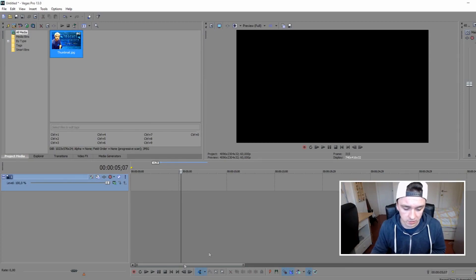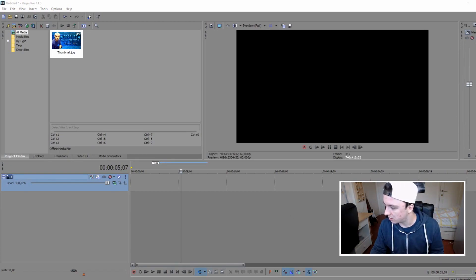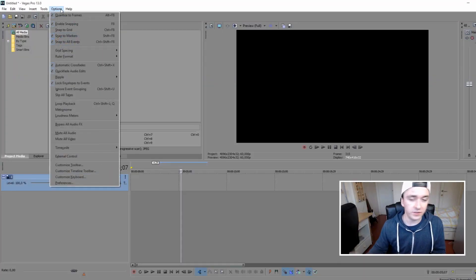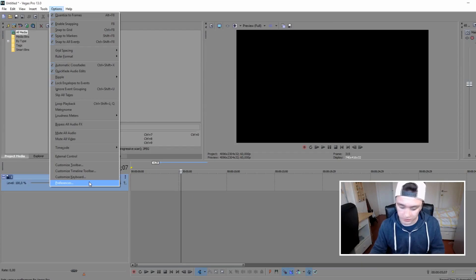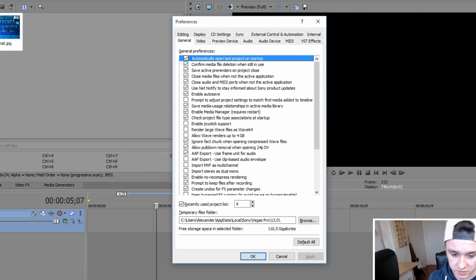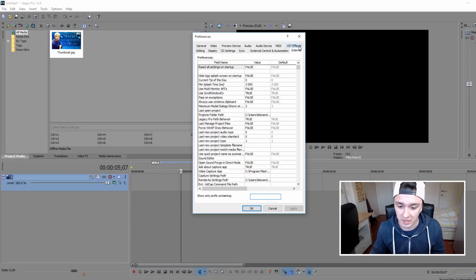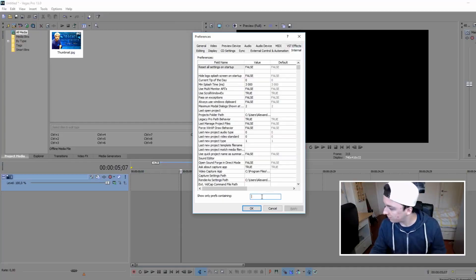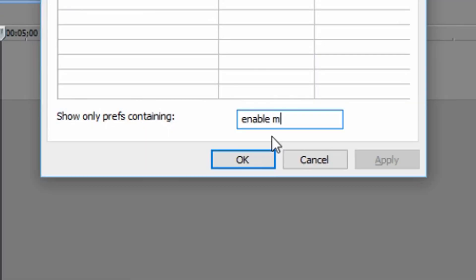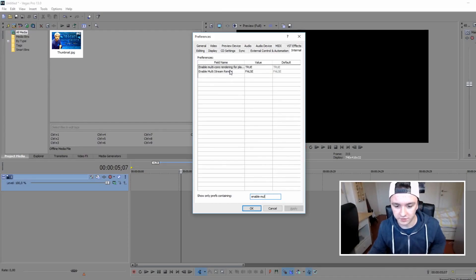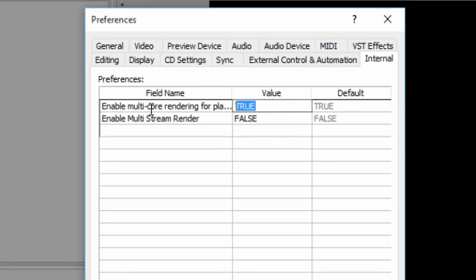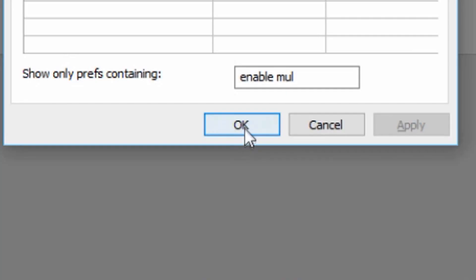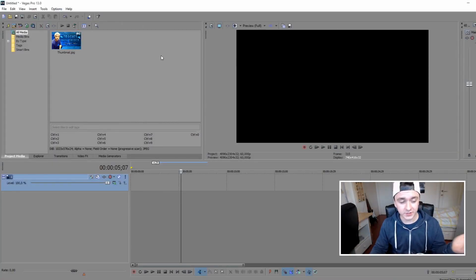The second way is settings-related. Go to Options, and before clicking Preferences hold Ctrl and Shift together, then click — you'll see a special menu. Go to the Internal tab and type in 'enable multi' in the search. You'll see it is set to True by default. You want to set this to False — type 'encapsulate false' and press OK.